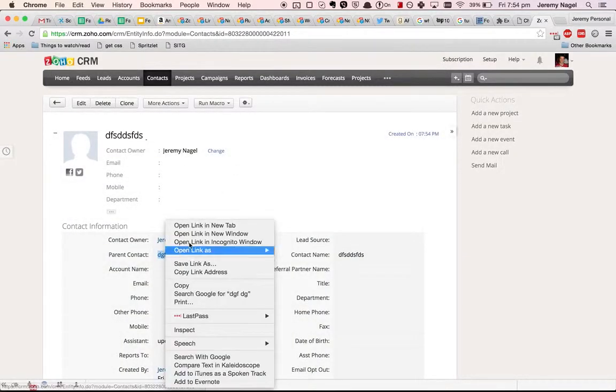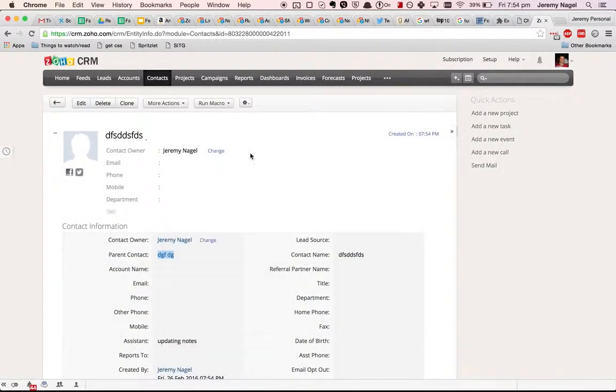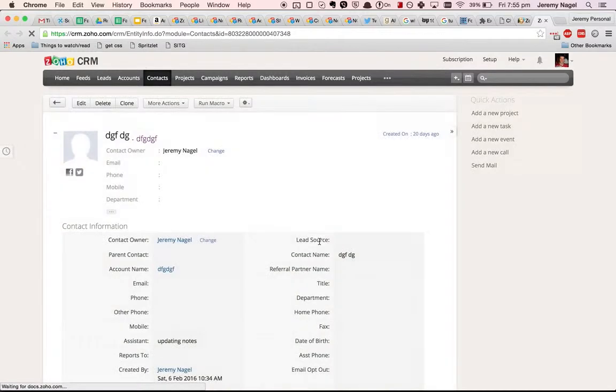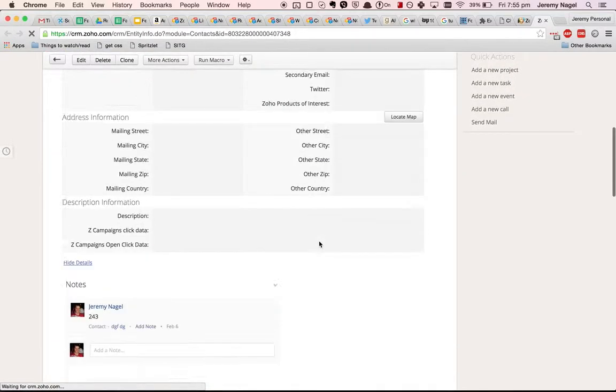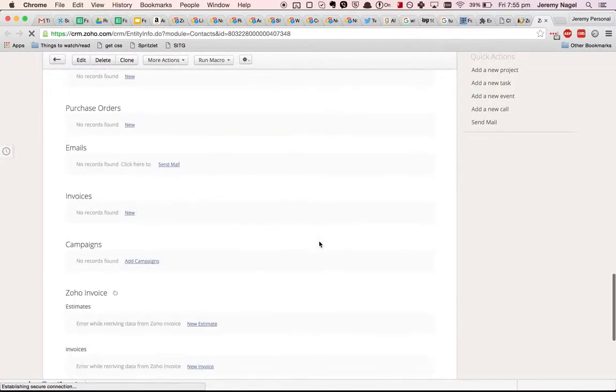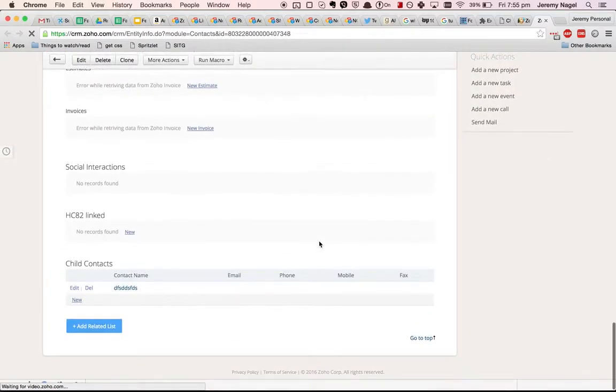Now if I go to the parent contact, we should see that there's a related list down the bottom, the child contacts, like this.